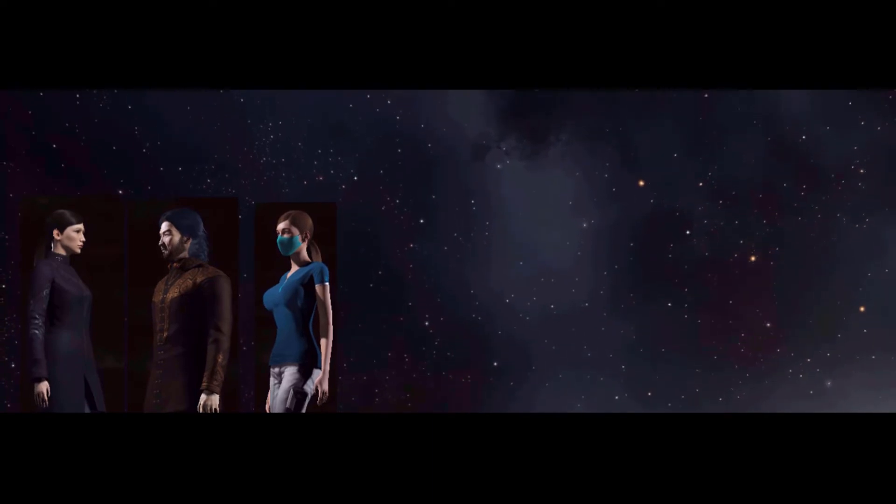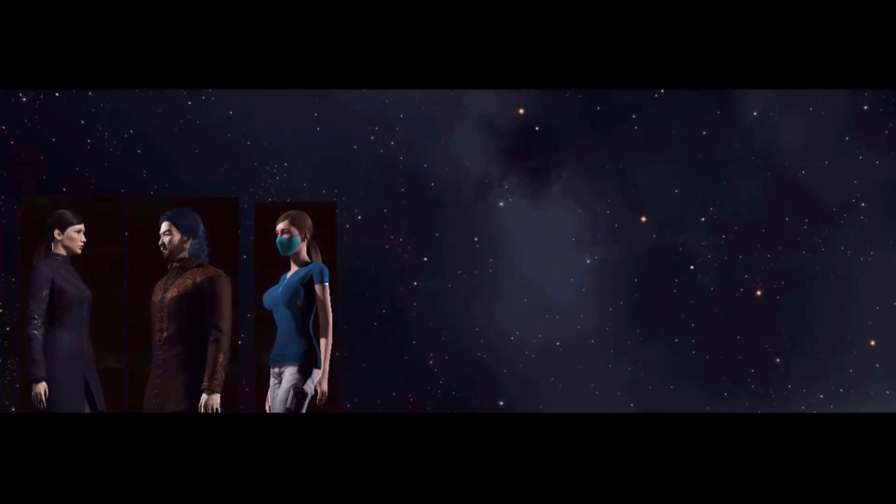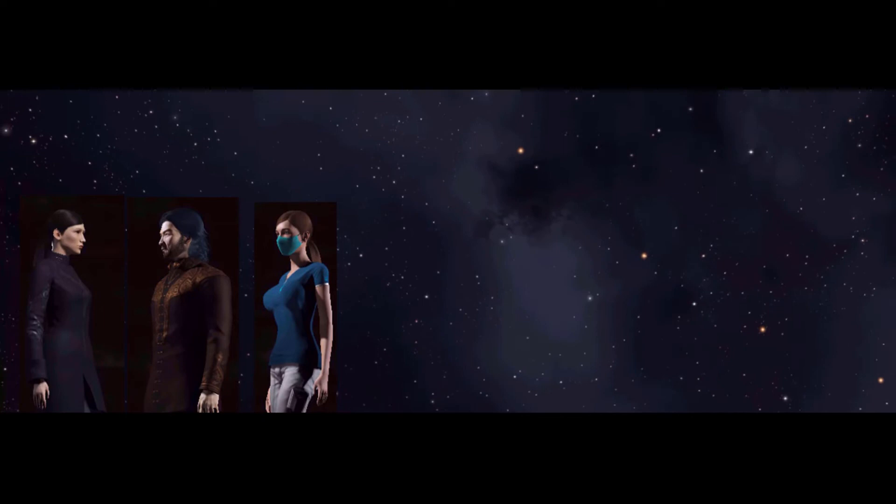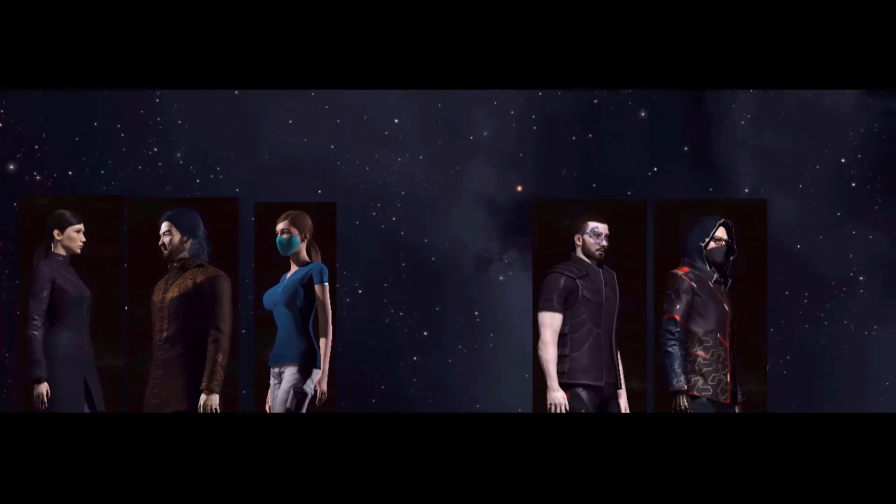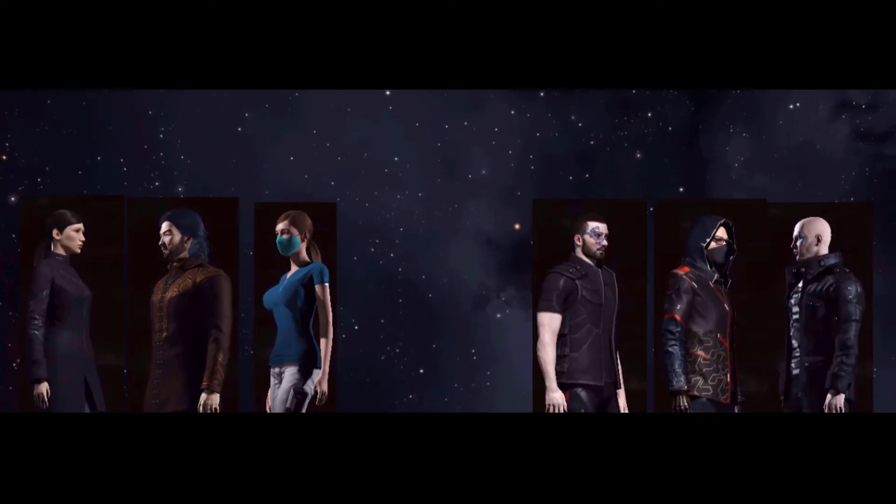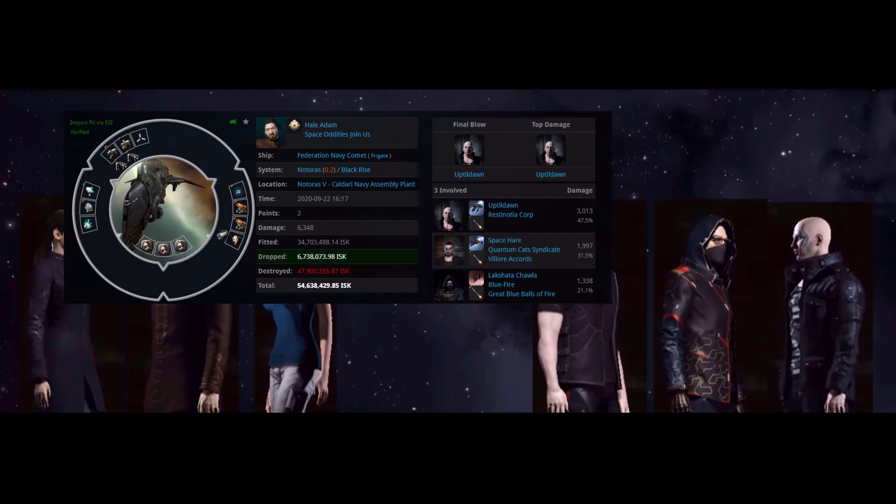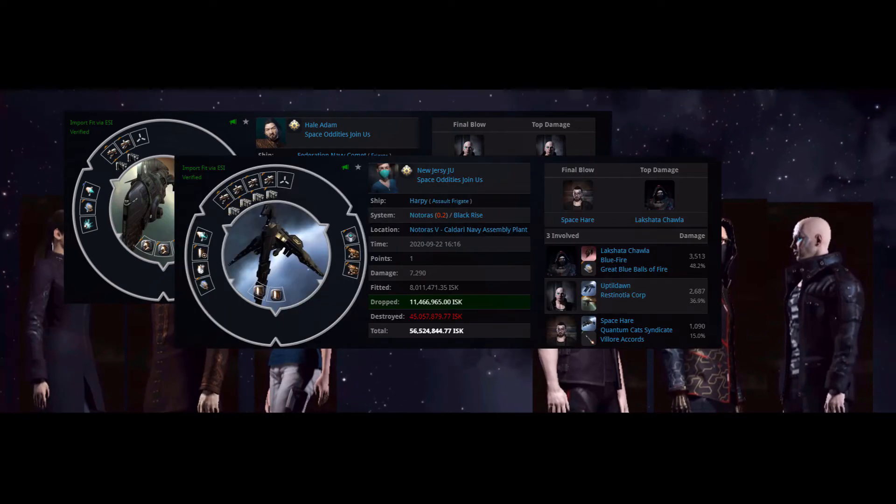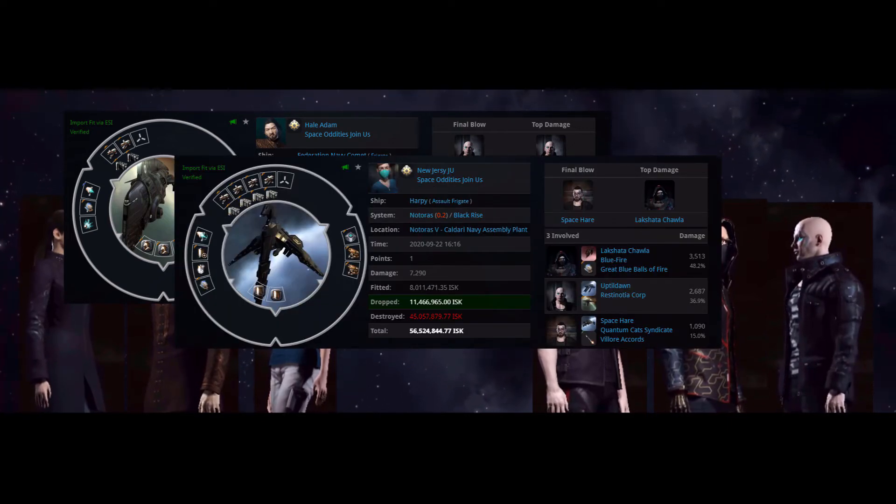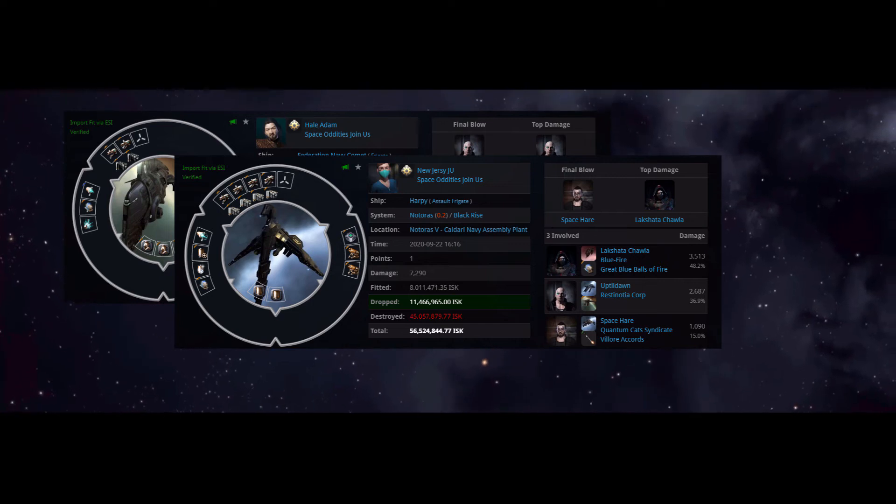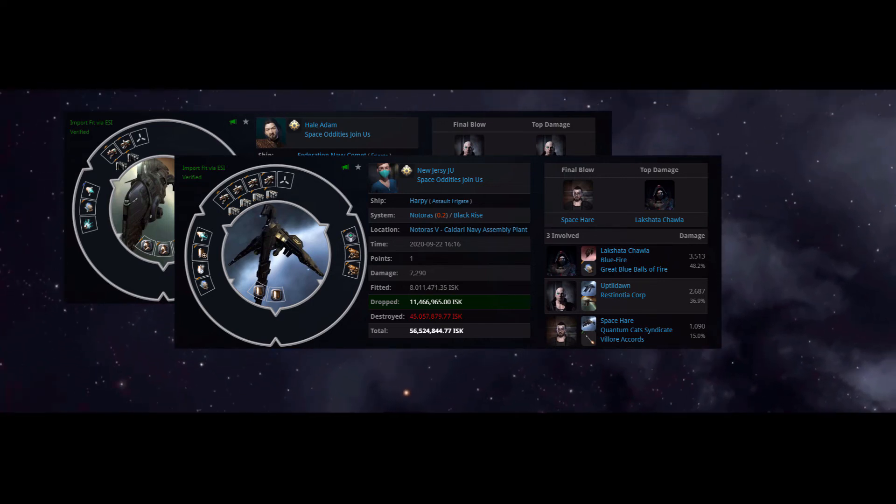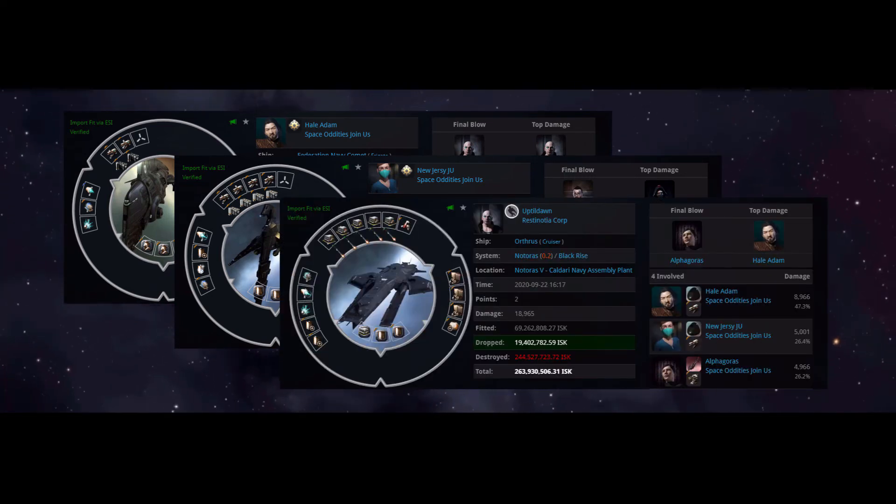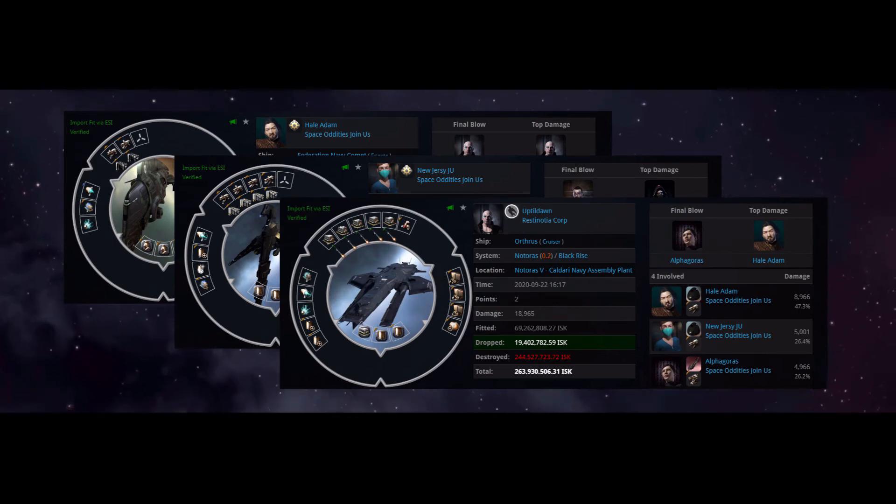Ten minutes later there is a reship and an undock. And Space Hare, Lakshata, and up till dawn snag the Fed Navy Comet and the Harpy at the Planet 5 assembly plant. Alpha Goros, having shed his Rook, comes in with a Vagabond and snags the Orthrus.